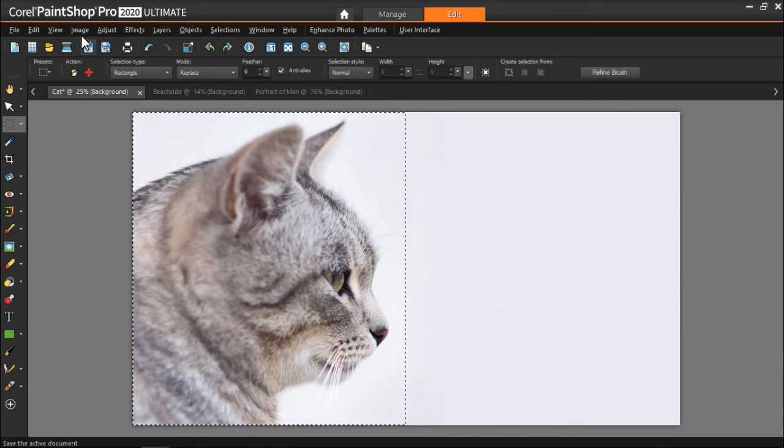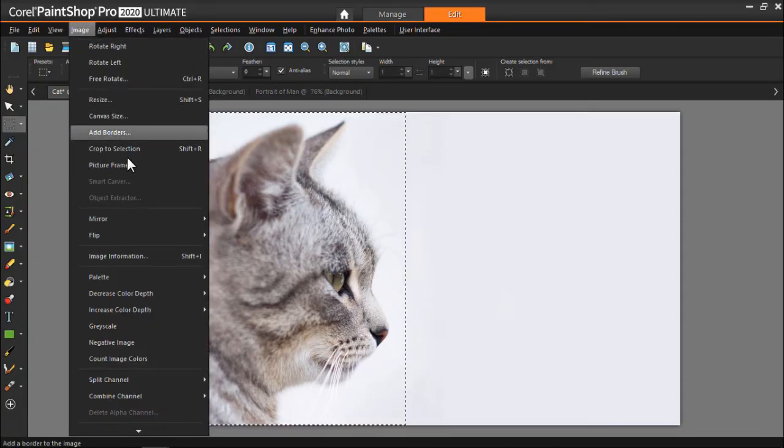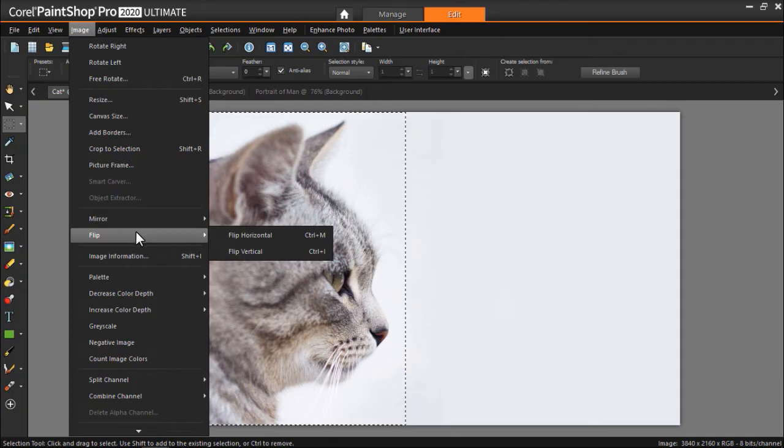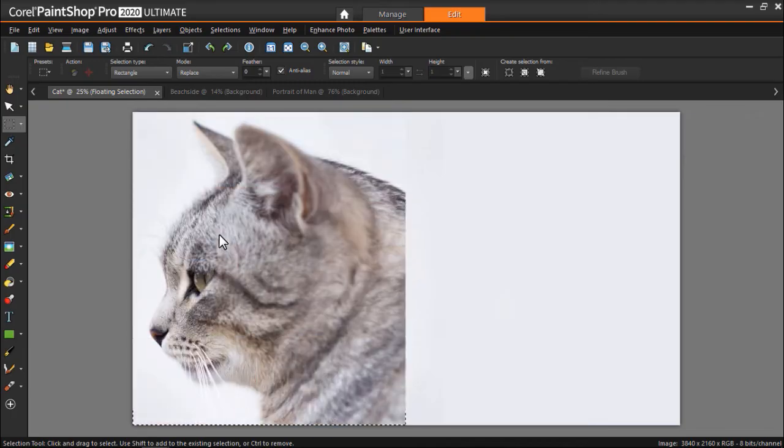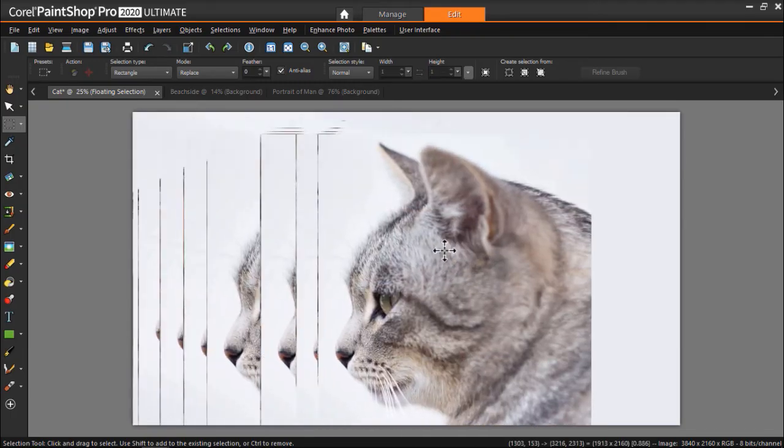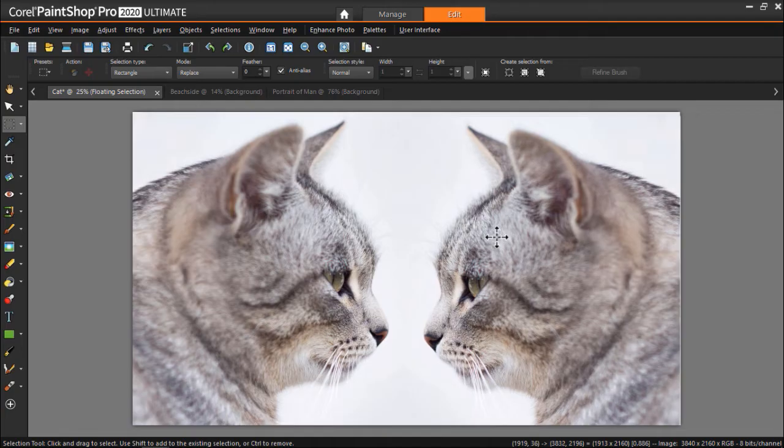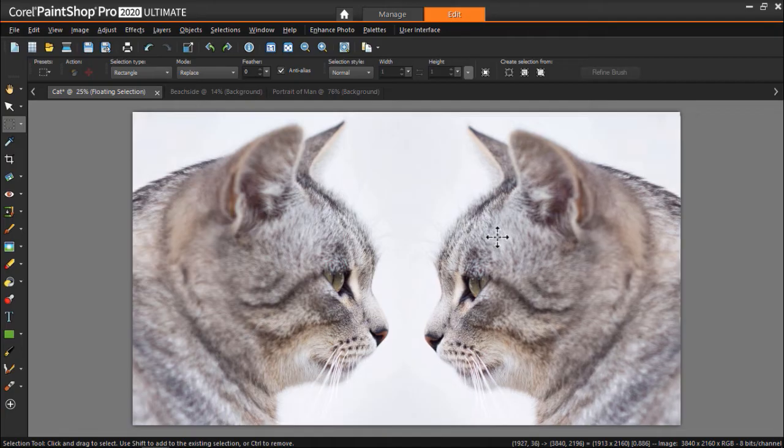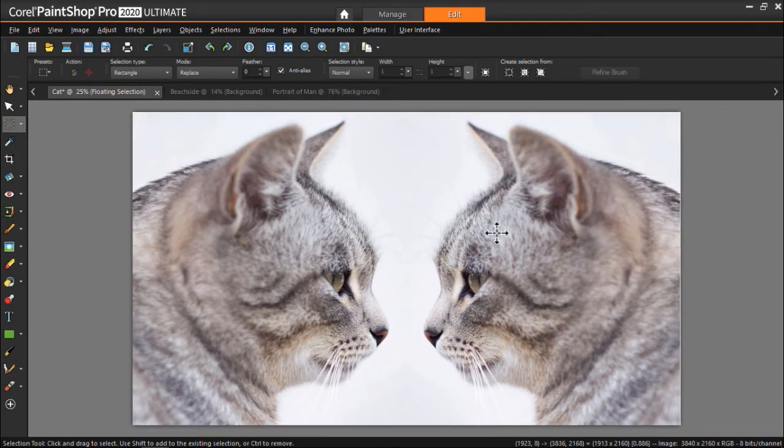Now let's click on Image, Flip, then Flip Horizontal. This has now created a new layer, and we can drag it to the right. And now you'll see we've created a cool artistic image of the cat mirrored staring at itself.